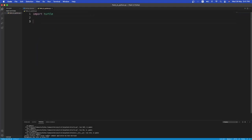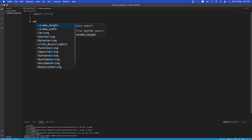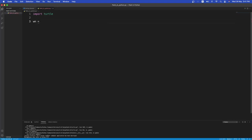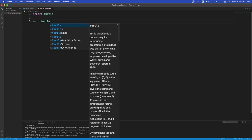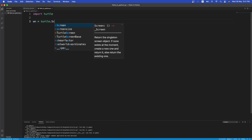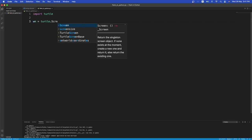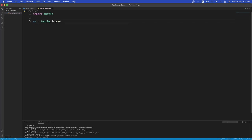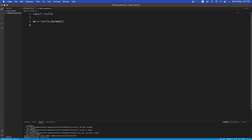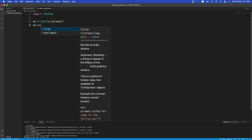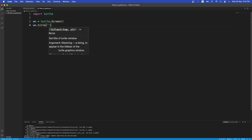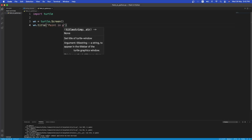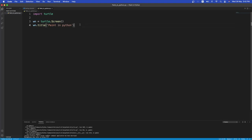Next let's have a basic window setup. So WN is the variable for storing the screen. So it's equal to turtle screen. This will give us a basic screen. Let's have a title for our window. So title and the title can be paint. Nice. Or paint in Python.